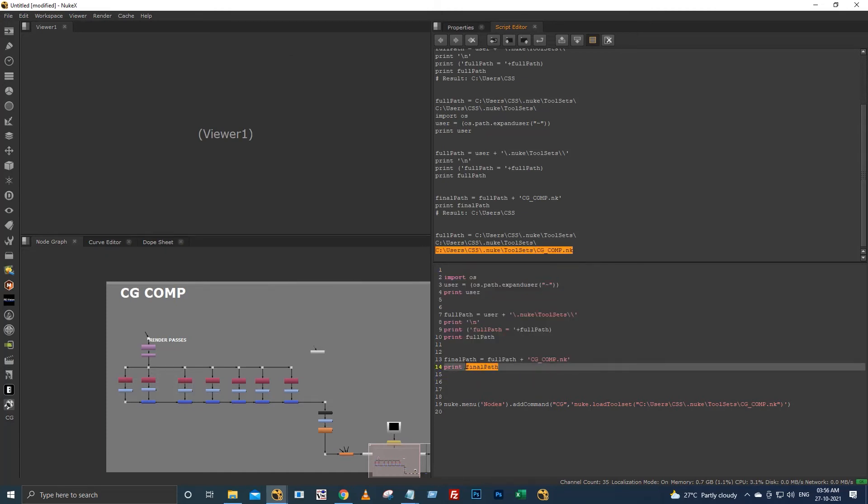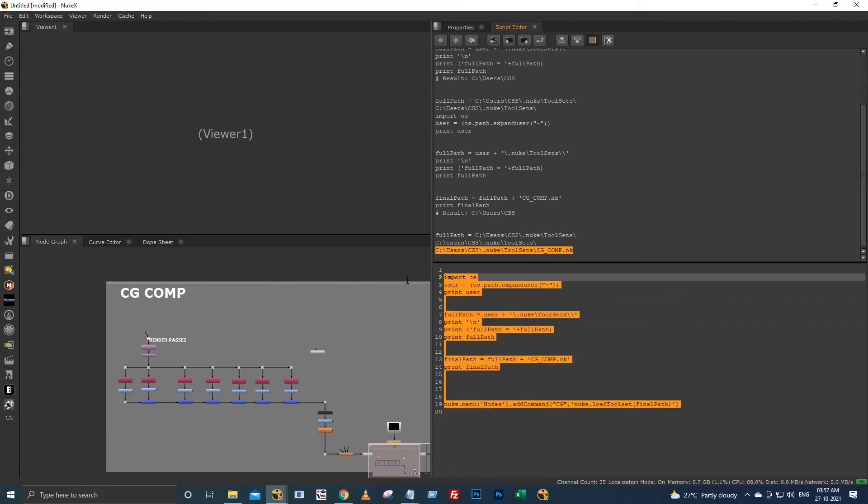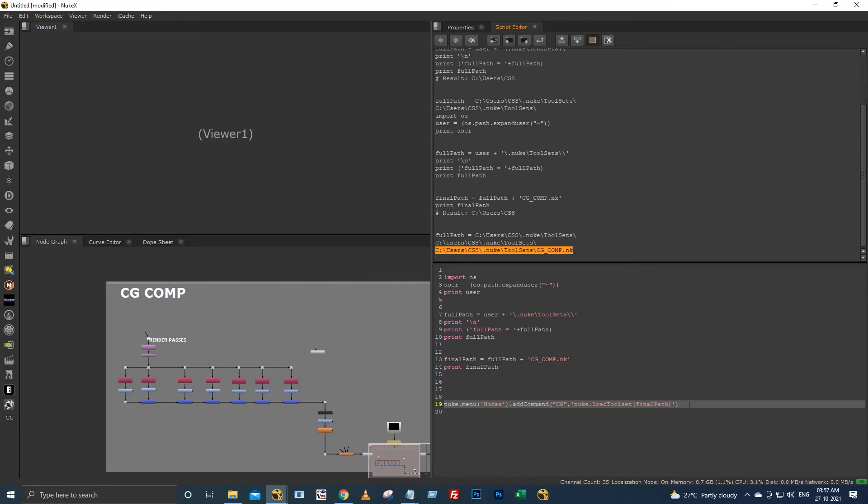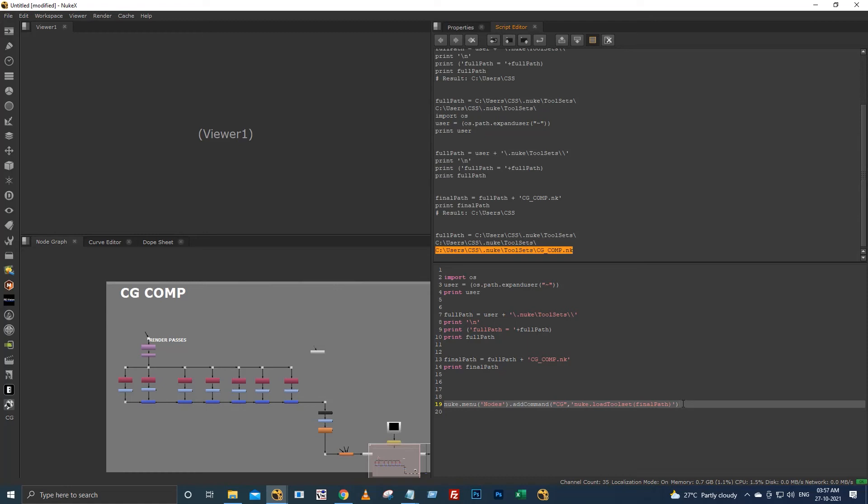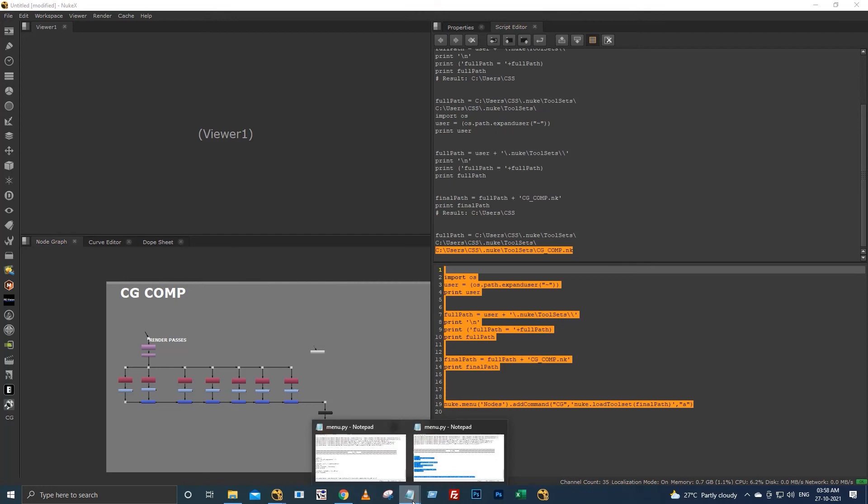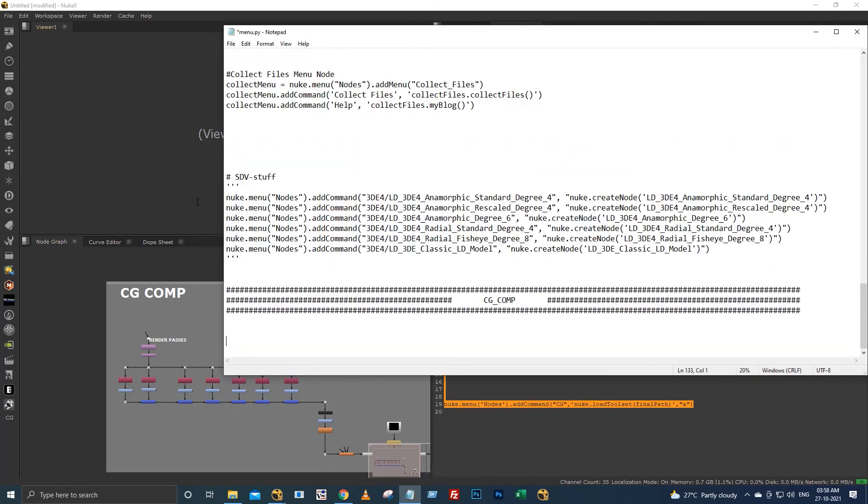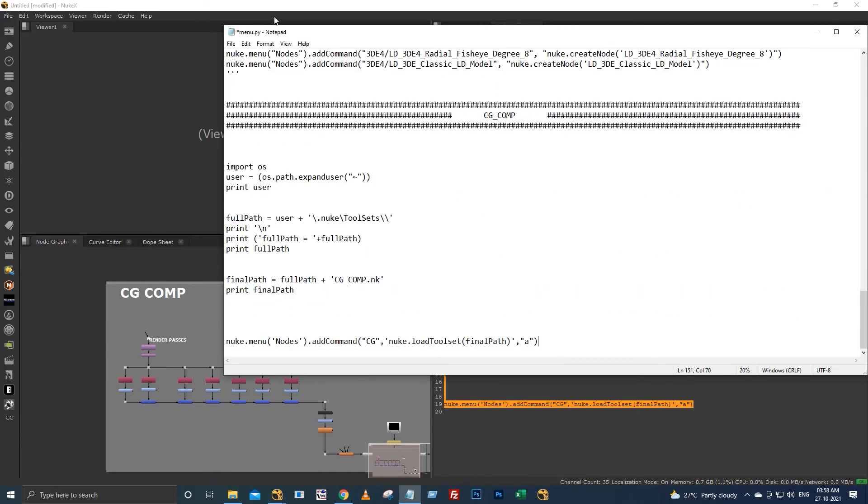So I am simply copying this and pasting instead of this manual location. If you use these commands, it will not show any error. This command is only for creating this icon. To access this CG comp setup by shortcut, I have to add one more command. I would like to access this with a shortcut A. I am copying all of this and pasting to my dot nuke and saving.